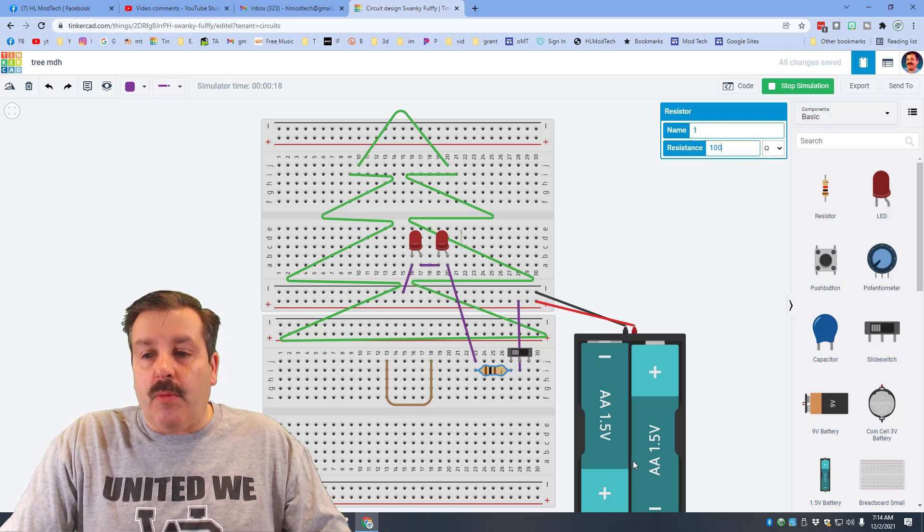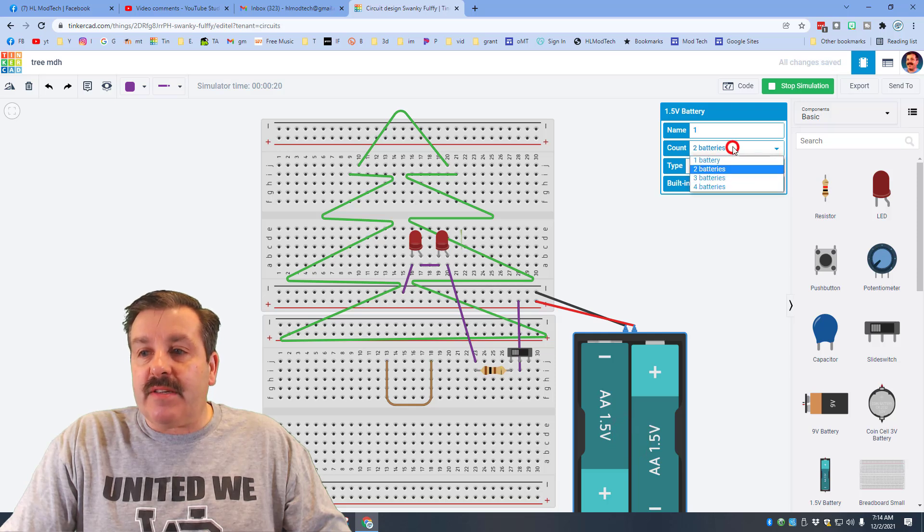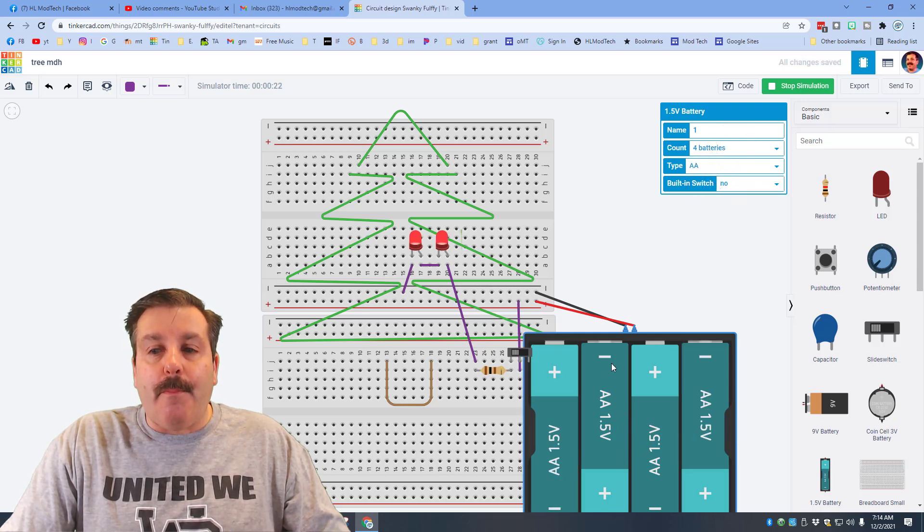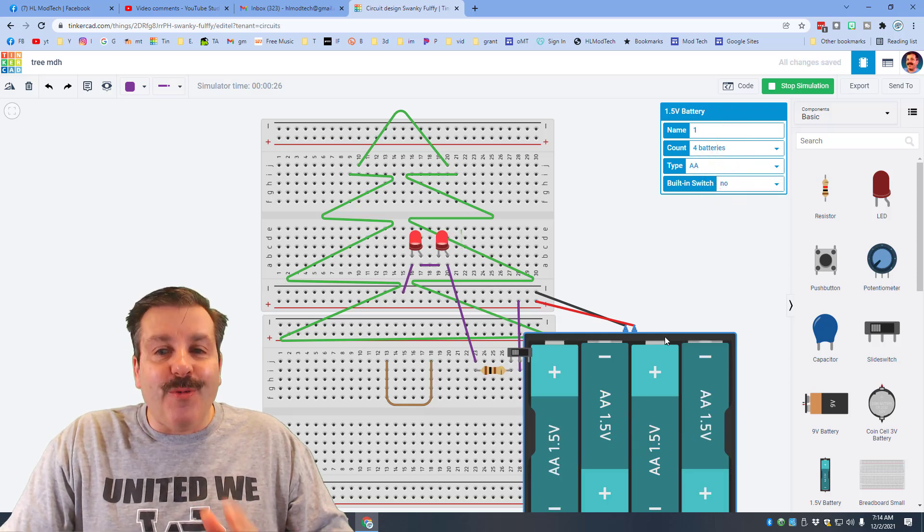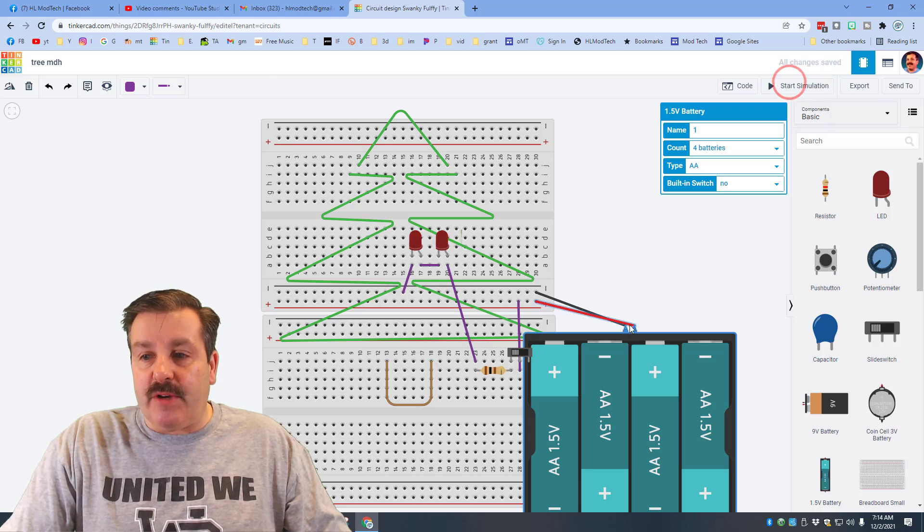If I take my batteries and I switch it to four, boom we have now got a really pretty Christmas tree. I'm going to bring this a little further away.